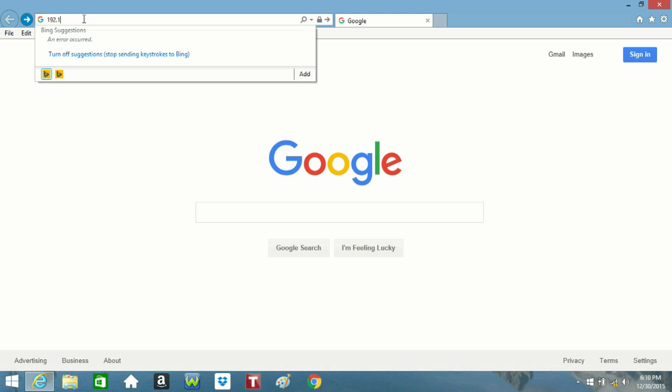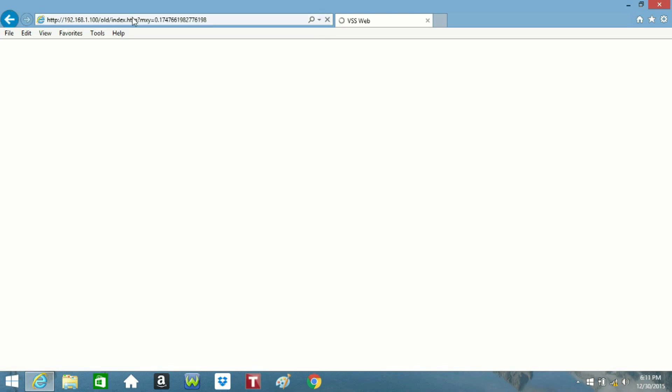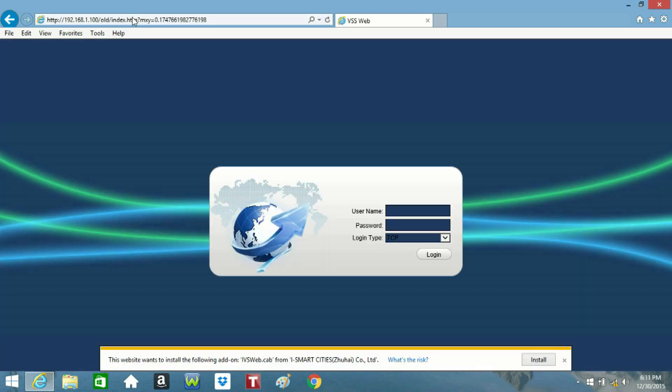Once you're done typing in the IP address, press Enter to enter the login for the DVR. Next, you'll need to install the ActiveX plugin. That should pop up at the bottom of the screen. Click Install for that.